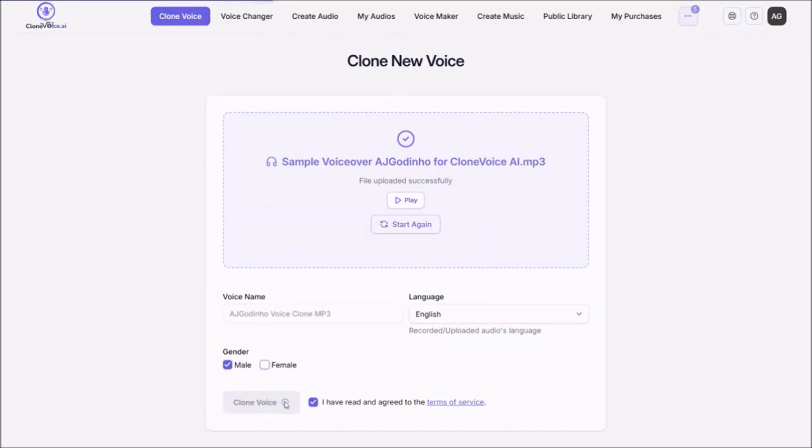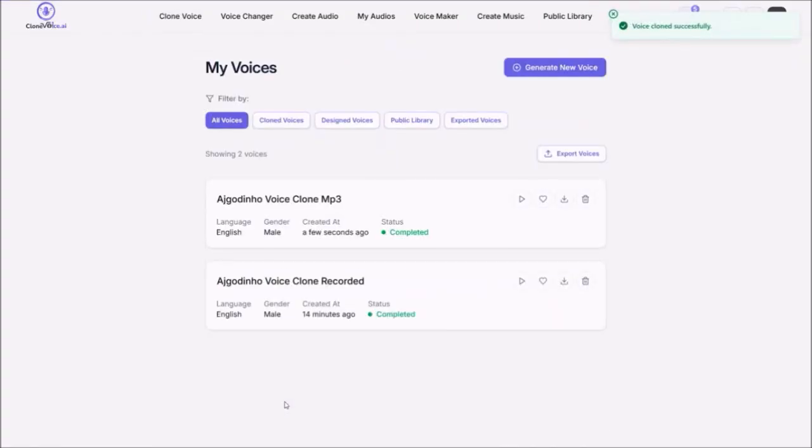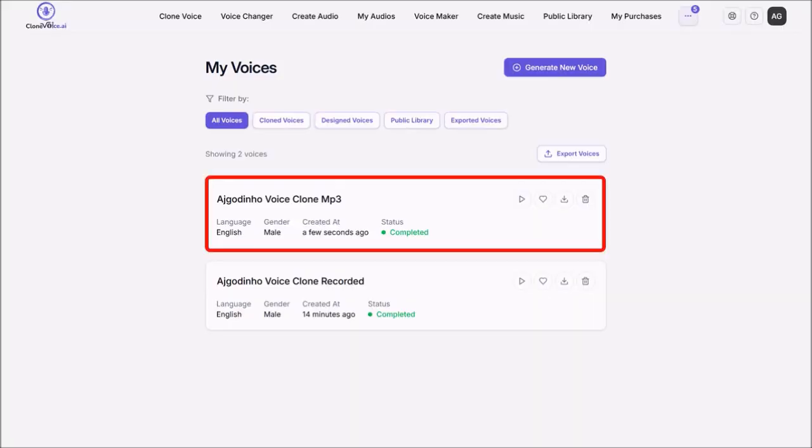It will then begin the voice cloning process. And then bring you to this page. As you can see, this is the cloned voice.